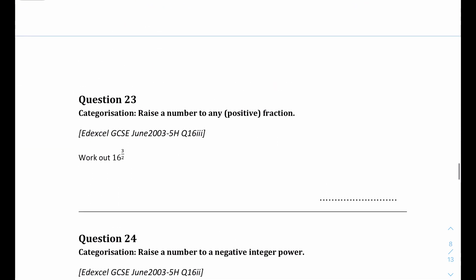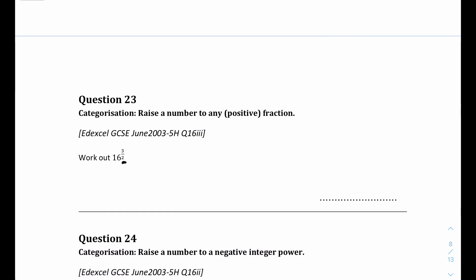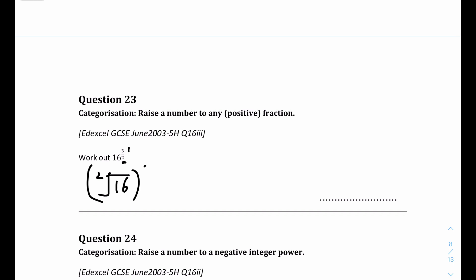Question 23: write down the value of 16 to the power of 3 over 2. Remember that the denominator is the root and the numerator is the power. So we take the square root of 16 first, which is 4, and then cube it: 4 to the power of 3 equals 64. The answer is 64.